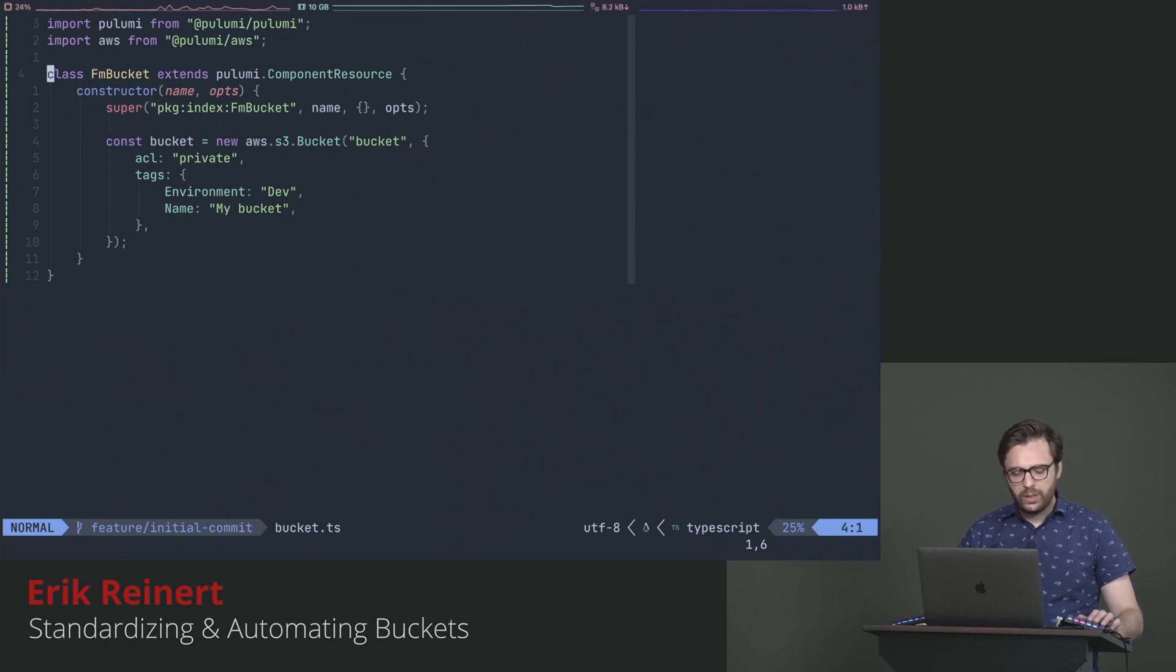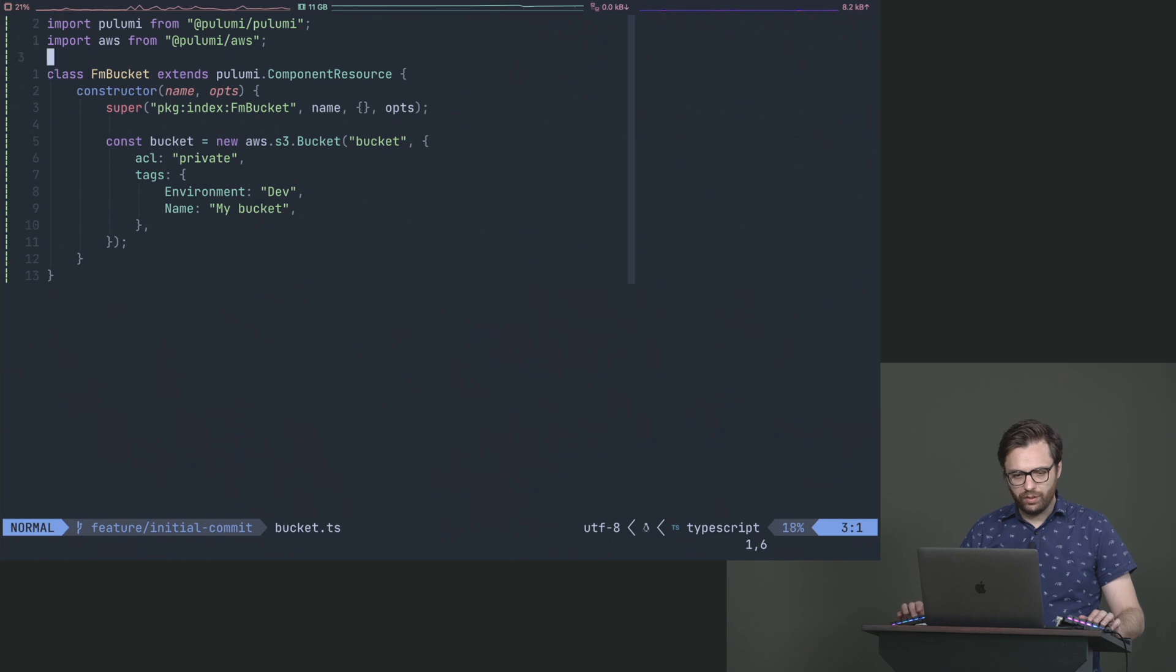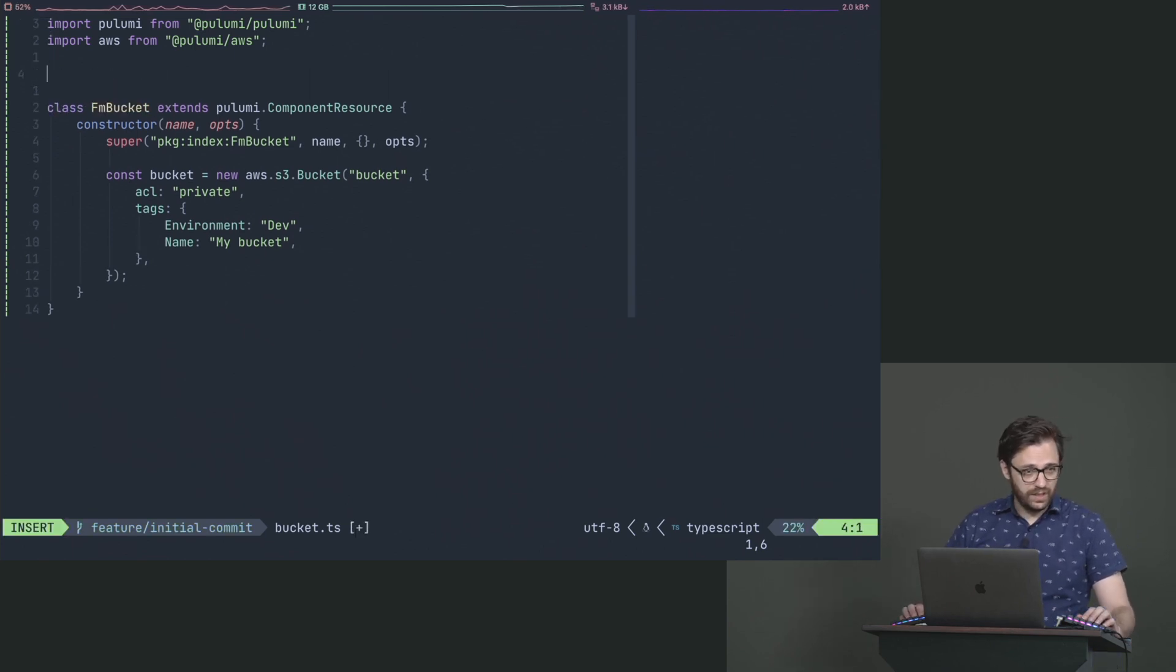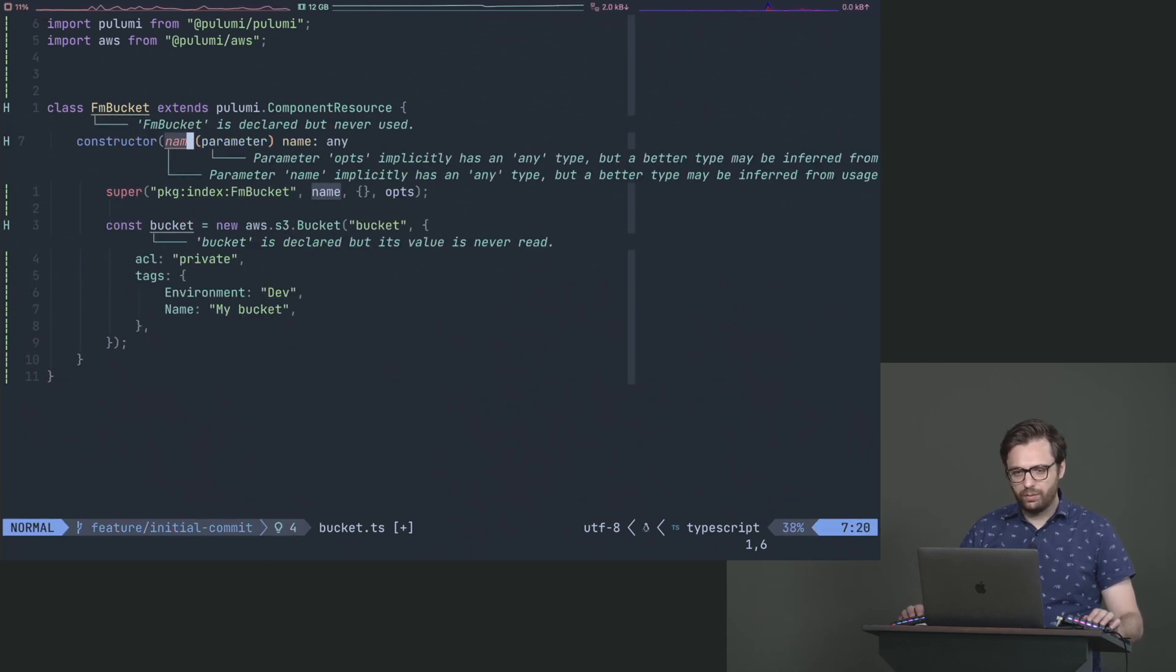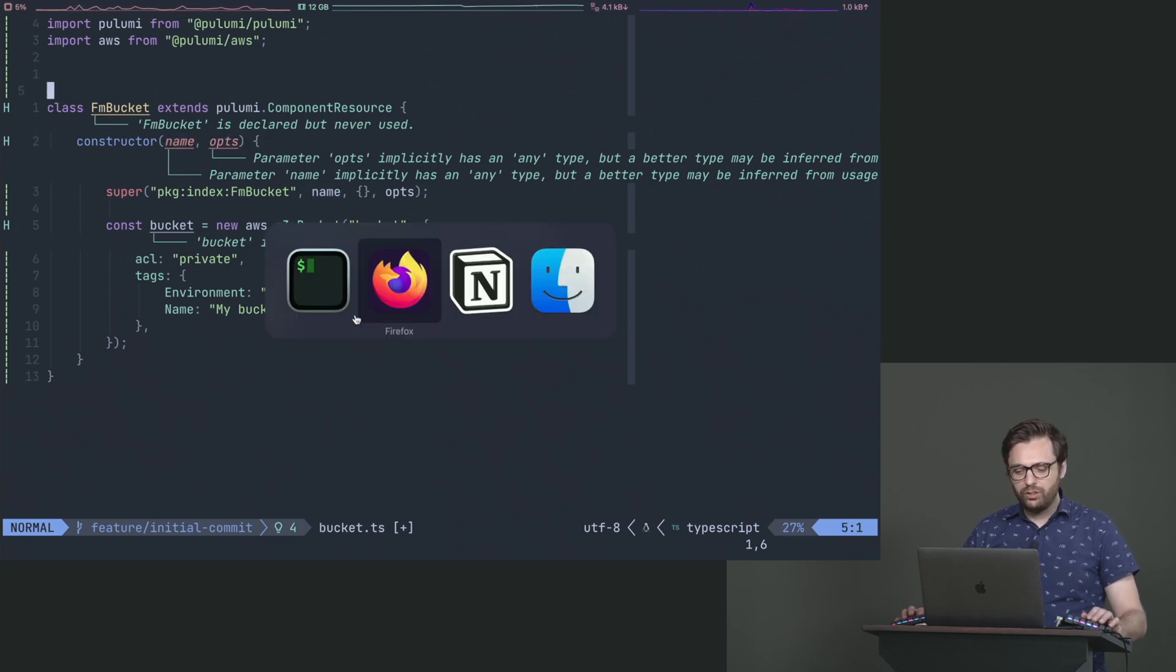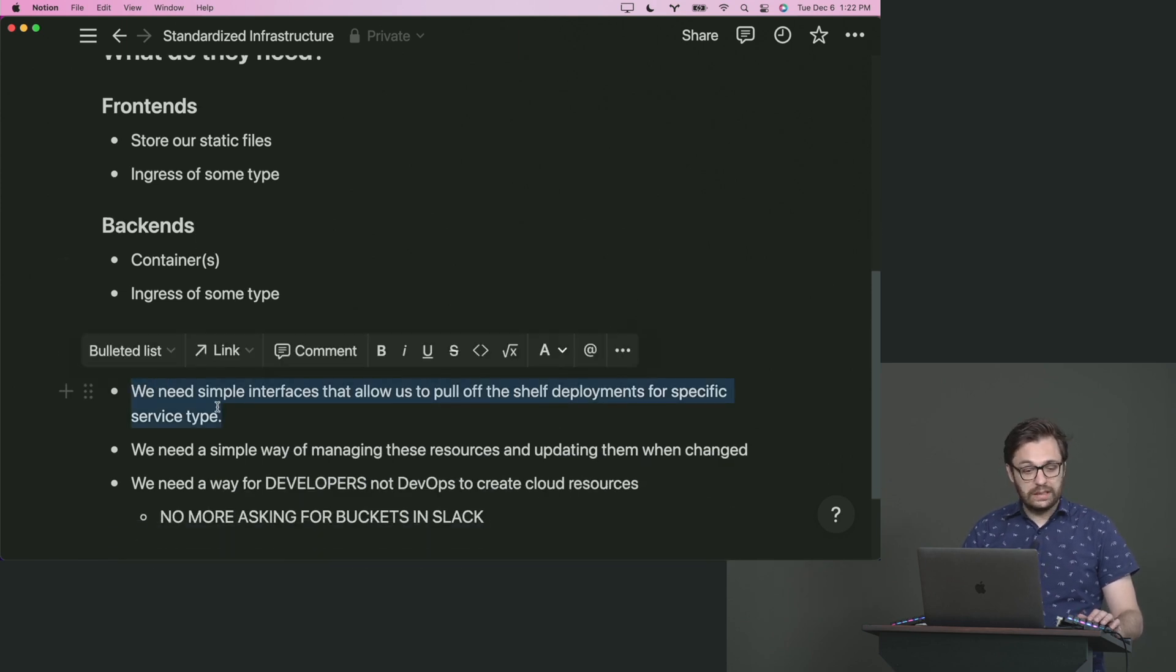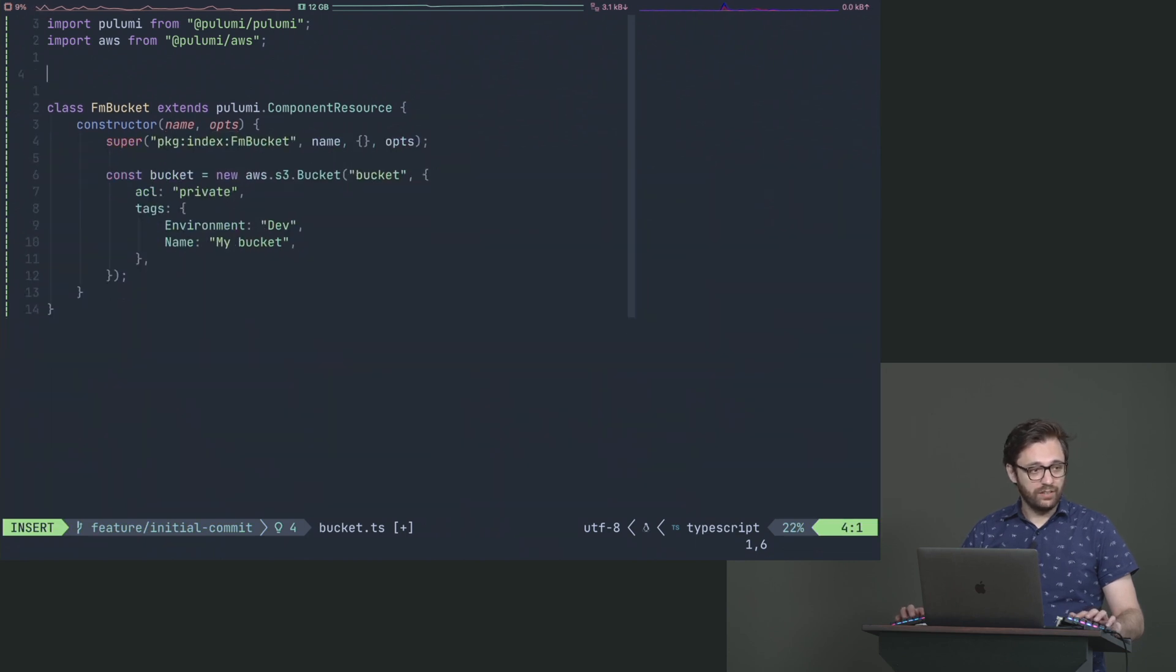But this is where our opinionations start to really play. Because we have a component that we are now creating, technically we can give it options. And what are one of the first options we're going to give it? A name, a name of the bucket. However, we're not going to do it here. And you might be like, well, why? It's literally right there.